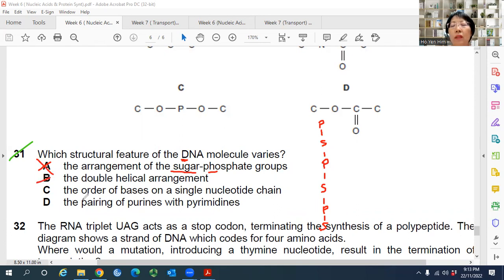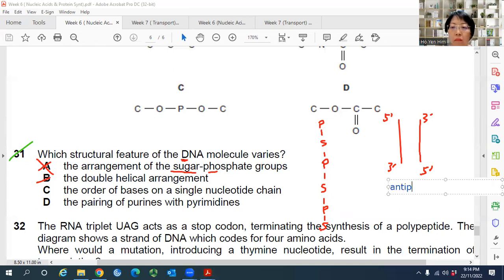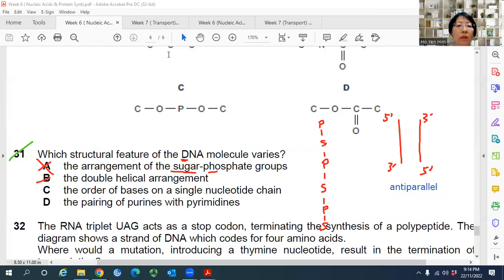Answer B — the double helical arrangement — is also always the same. DNA always runs in a 5-prime to 3-prime direction and the complementary strand runs antiparallel, so this property is the same for all DNA molecules.